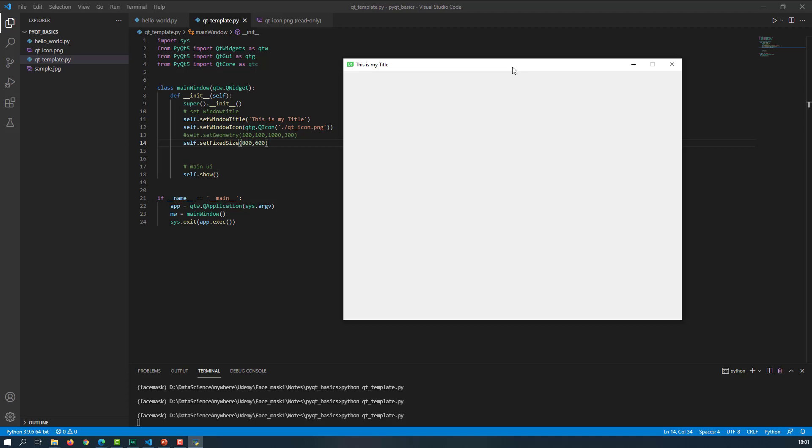In fact, there are many, many functionalities are there. If you have time, then have a look into the documentation of PyQT. All right, so this is about the QWidget. In the next lesson, we will see more on this. Until then, happy learning.